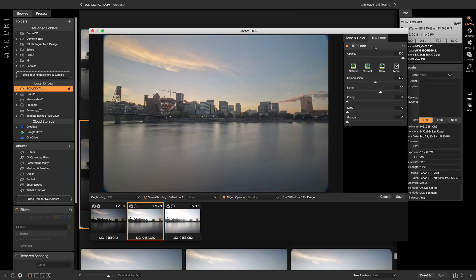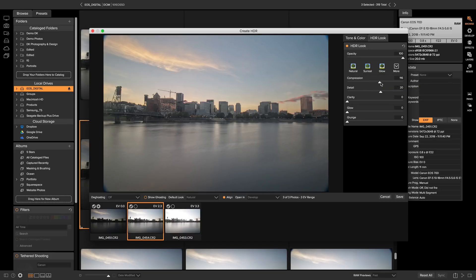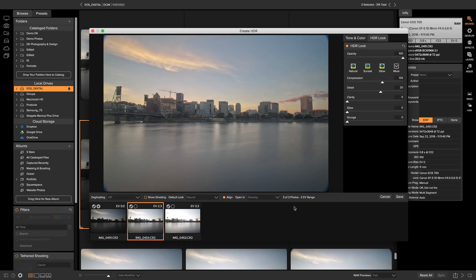I usually just stick with natural, but for this one, I'm going to add a little bit more compression, just so it gives it more of a refined HDR look, and now I'm just going to make sure that I have this set to open inside of develop, so we can get to editing right away.